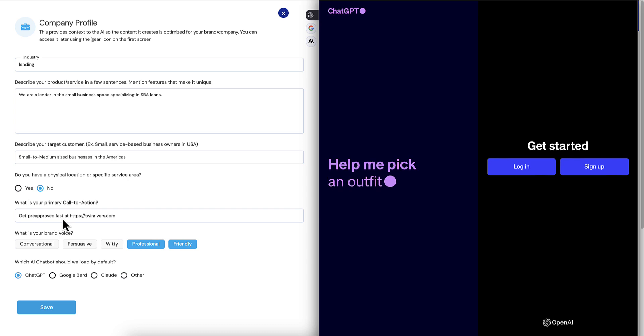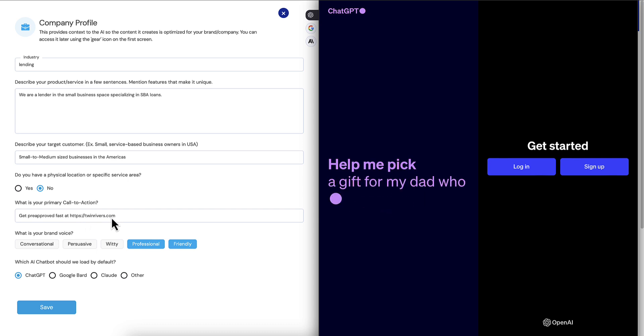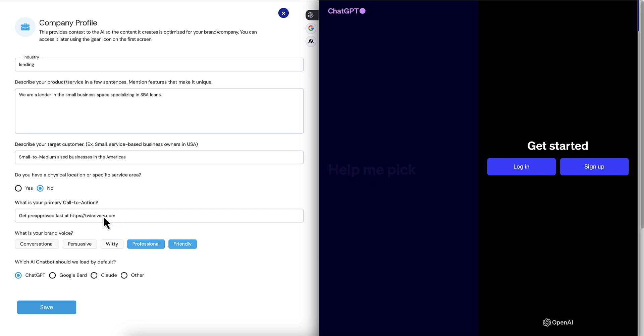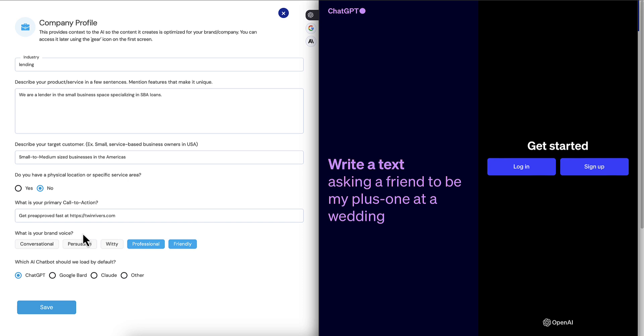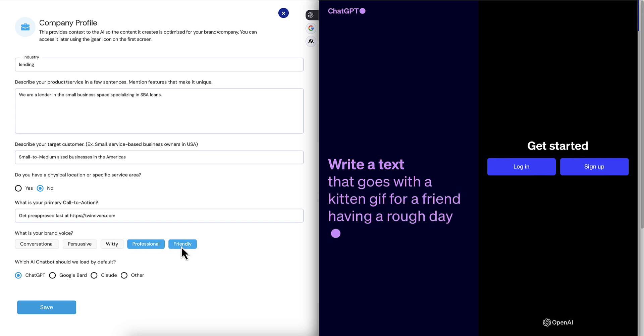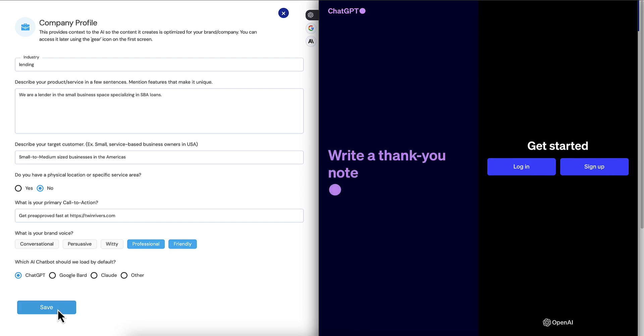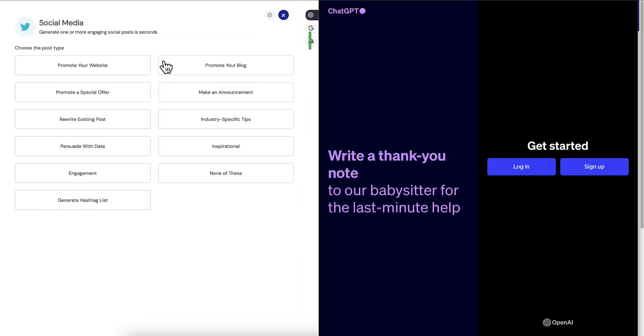Get pre-approved fast at TwinRivers.com. Do you remember that? So that was the call to action that we're asking from them and we plot that right in here. Also, what is your brand voice? It already has the professional and friendly brand voice that they said, so they're basically ready to start using the AI writer.